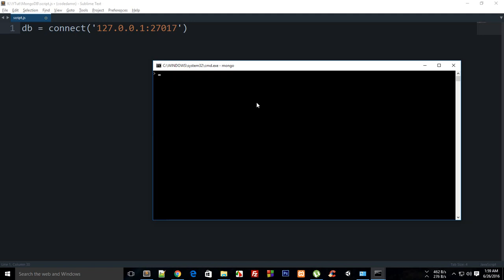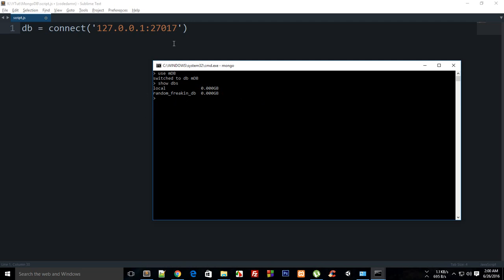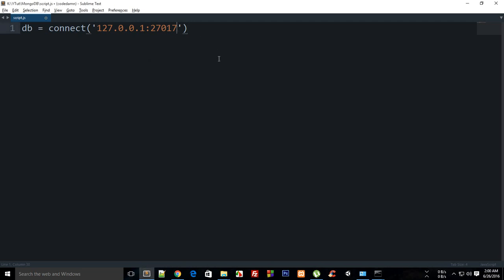All cool. Now what I'm going to do is simply say use mdb right here so that it doesn't appear in your show dbs. Connect it like that in your db.